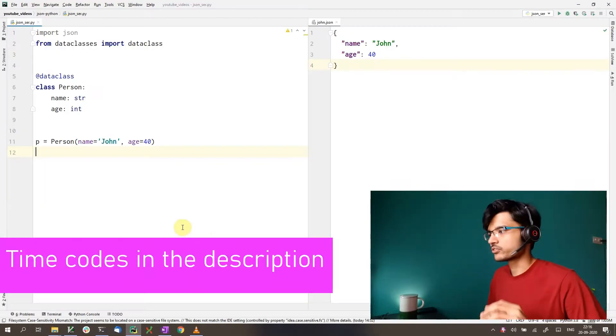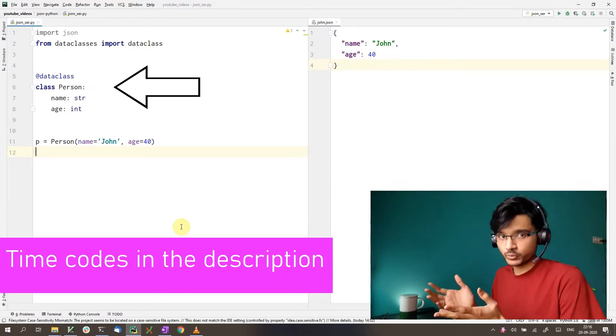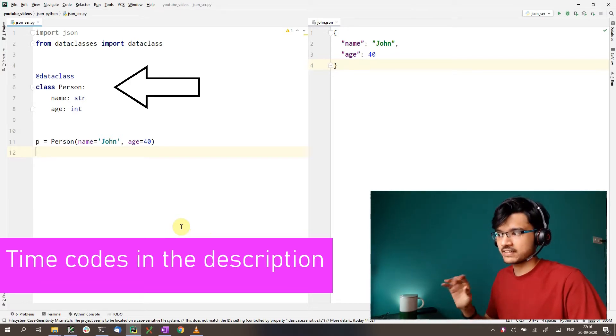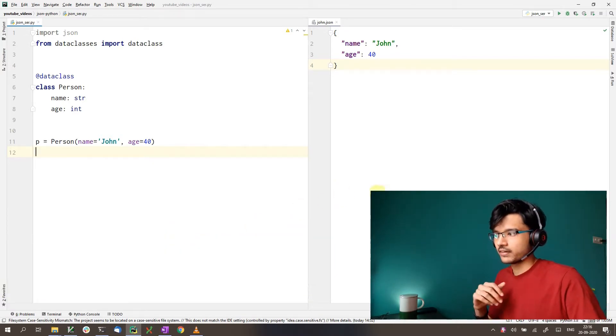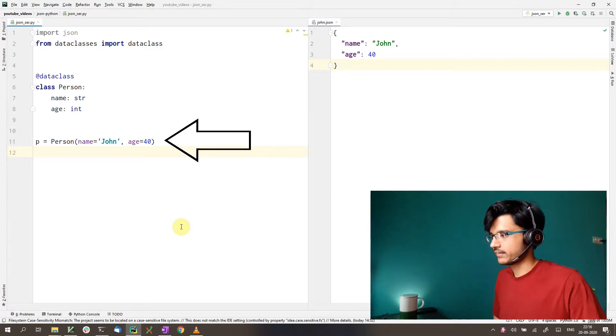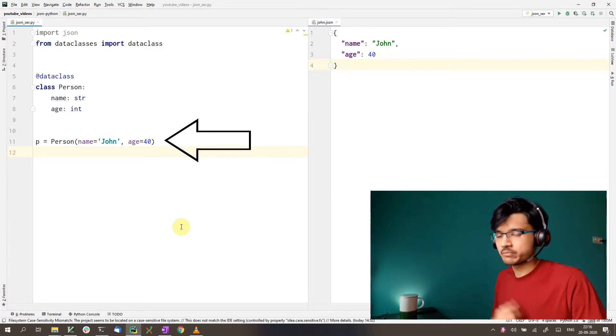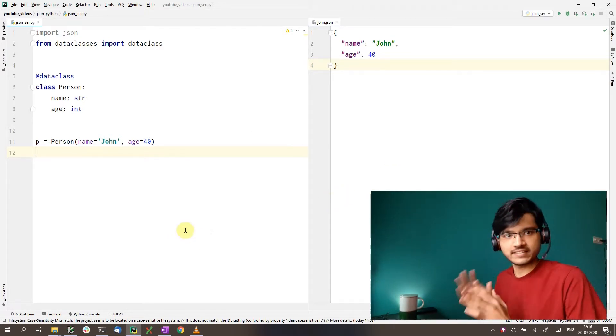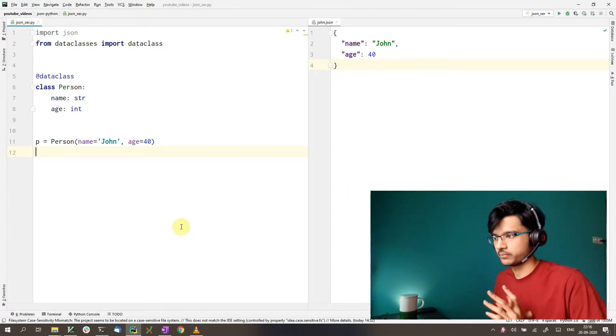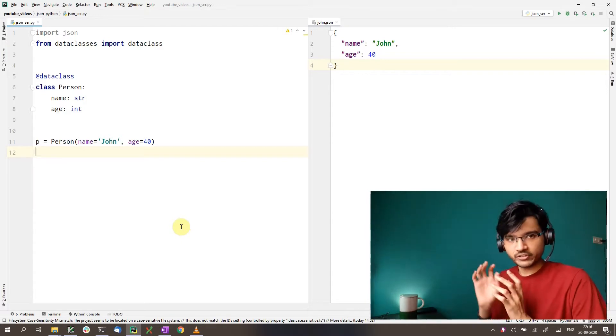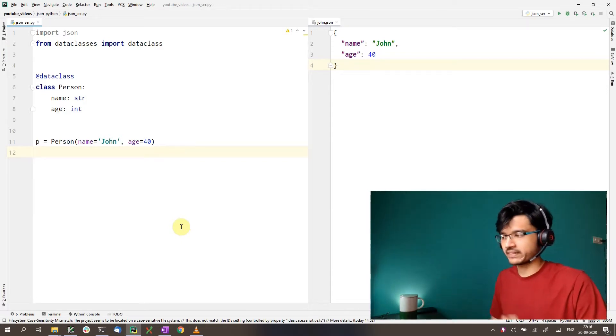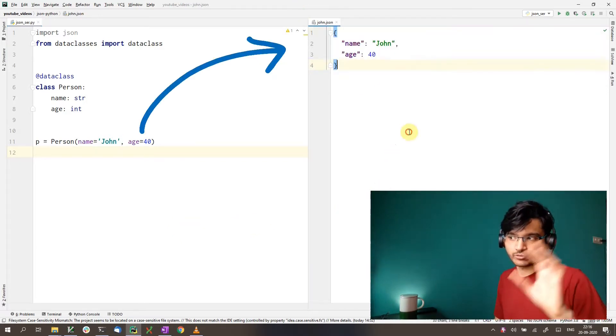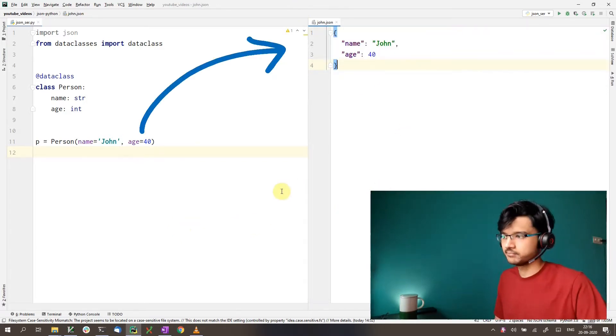So let's get started with this video then. We have a class over here, a person class with name and age. And we have an object created with the name John and age 40. We have seen this in the last video. What we want to do is convert this John object here into this JSON string that you see on the right. That is serialization.